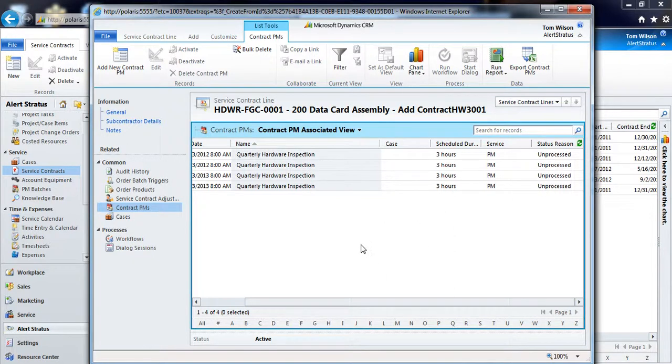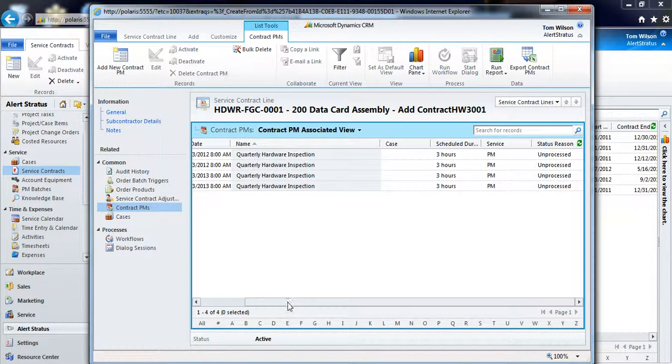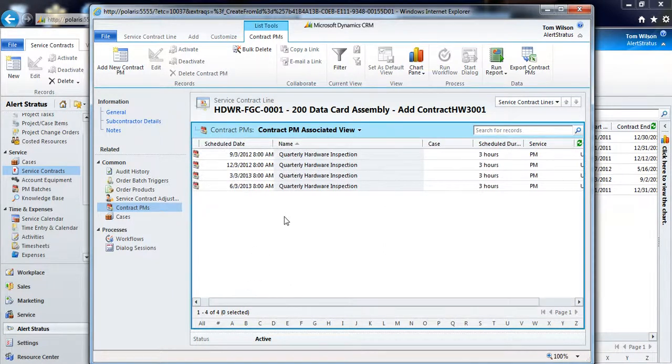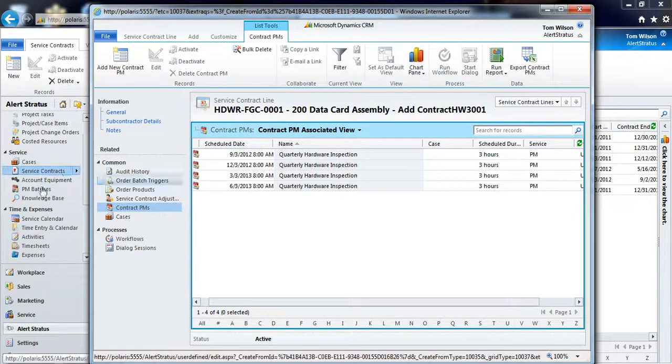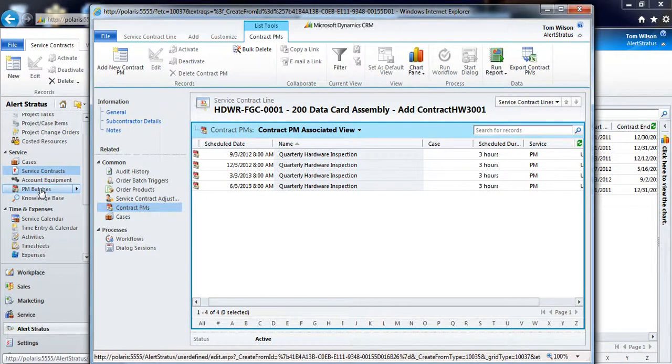What we need to do now is run a preventive maintenance batch, so it'll take every one of our preventive maintenance appointments that we've created, and it'll create these in the form of a case.